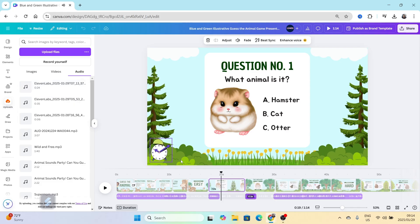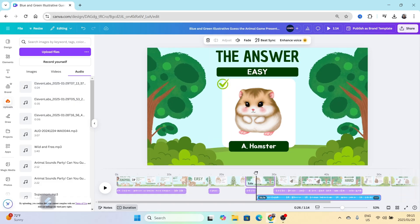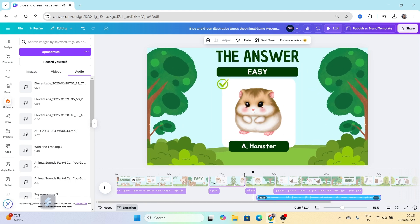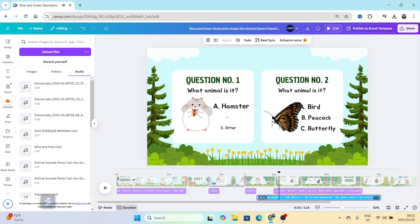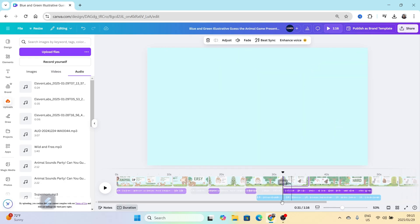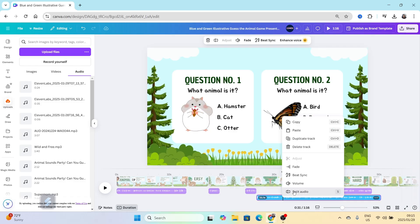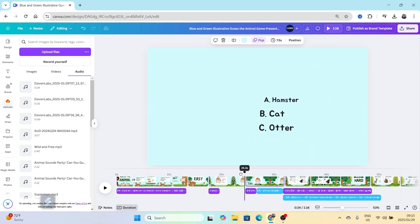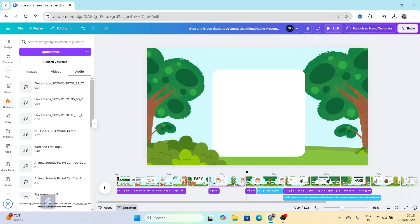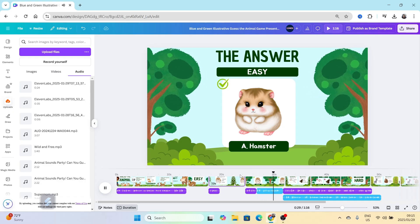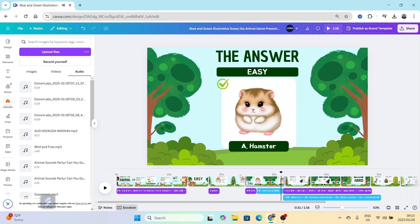I'm going to add the fun fact so that it plays like: 'That's correct, it's a hamster. Fun fact — hamsters stuff their cheeks with food like tiny grocery bags.' The slide might be smaller, so you increase the slide duration so the fun fact gets fitted to the slide. Then your slide is done and you move on to the next slide.